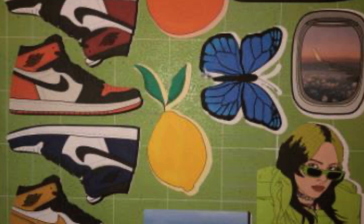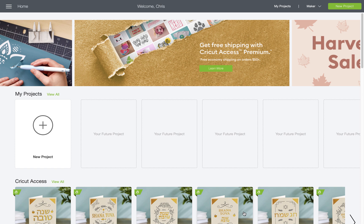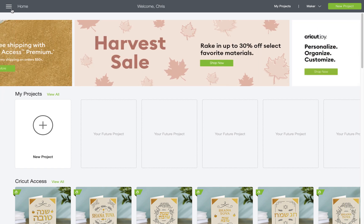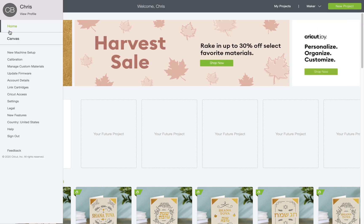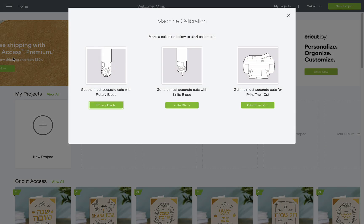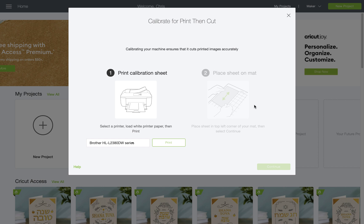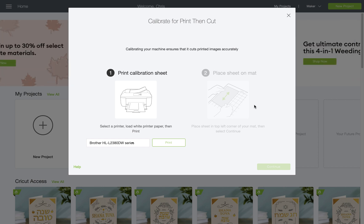That means you need to recalibrate. From the home screen of Design Space, I'll pull down the menu at the top left to calibration. Then I'll select print-then-cut on the right side and connect my printer to my computer.